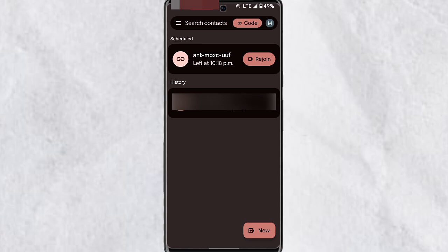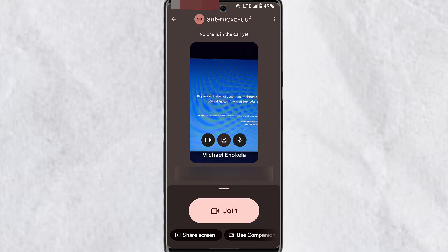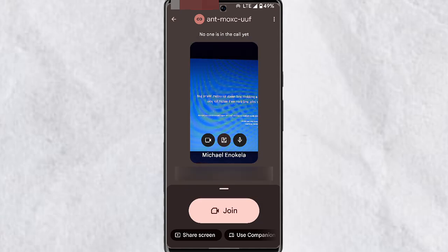For the purpose of this video, I have already created the meeting link. Simply tap on the meeting link, and before you join the meeting you can start sharing your screen.